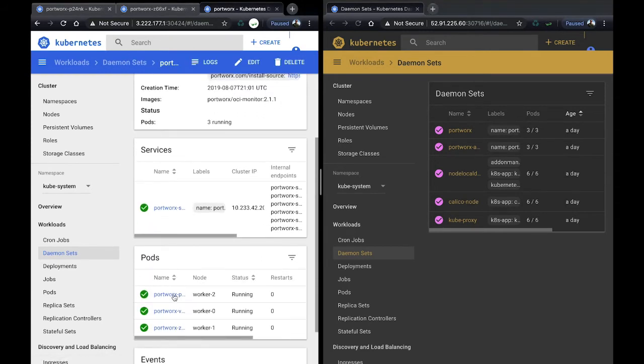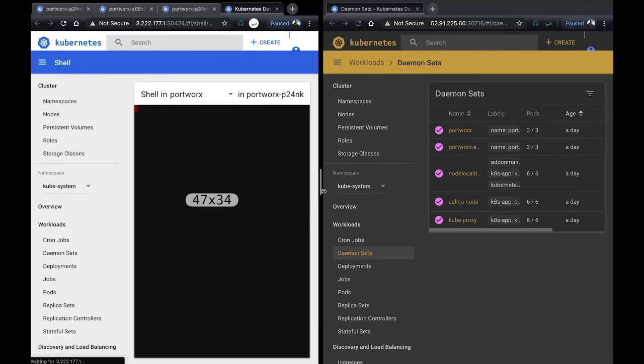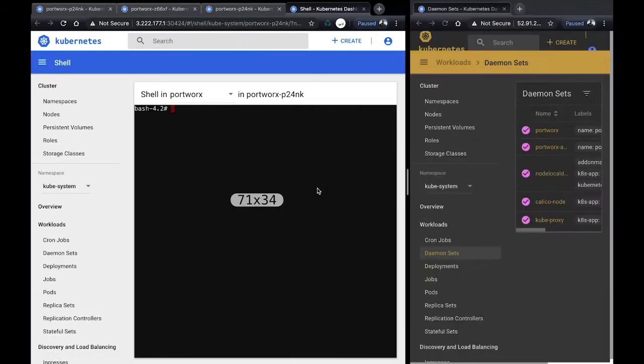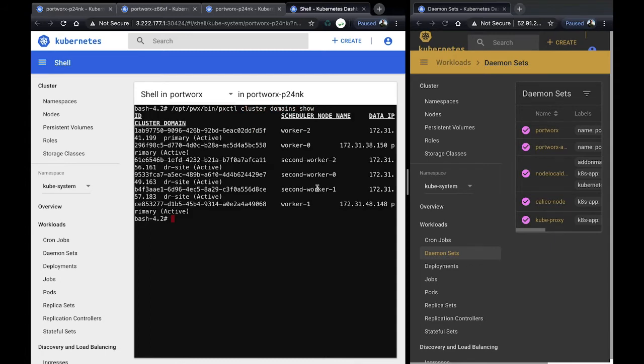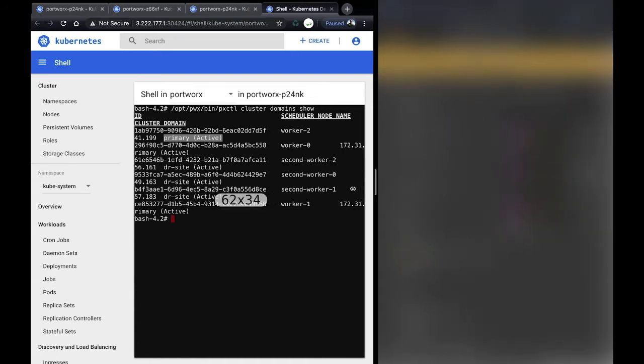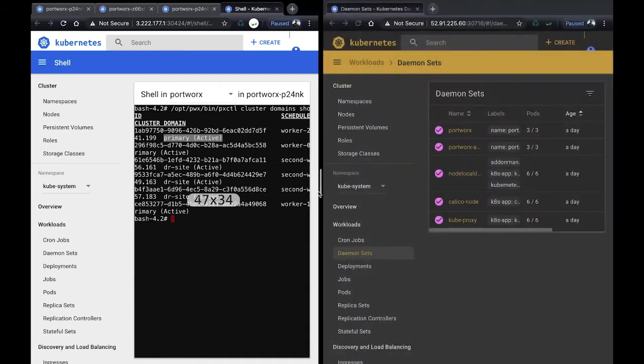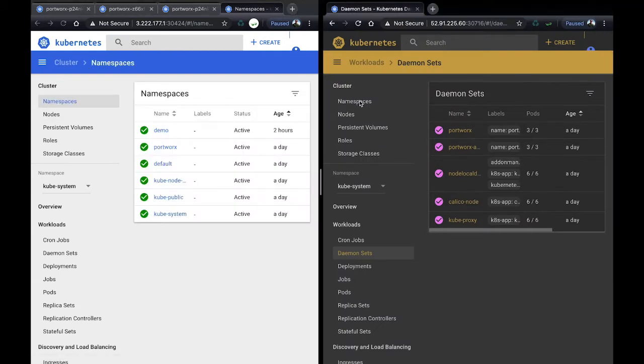Inside the Portworx daemon set, we can get into the PXTL CLI by executing into the cluster here and running a few commands. Here we're going to show the cluster domains we talked about in the diagram. You can see worker 1, 2, and 3 belong to an active site named primary, and the second workers belong to the active site as a DR site. They're both active because both are healthy, even though our application is being served off the primary site currently.